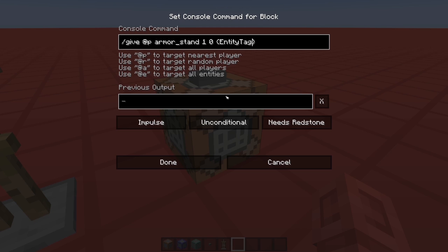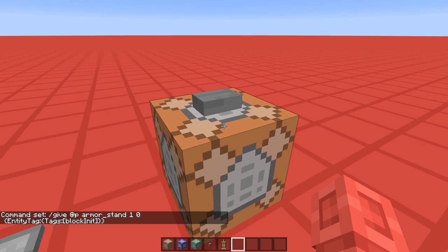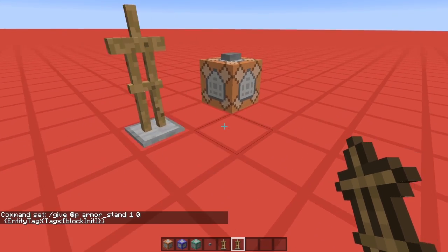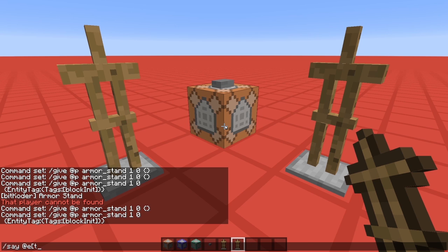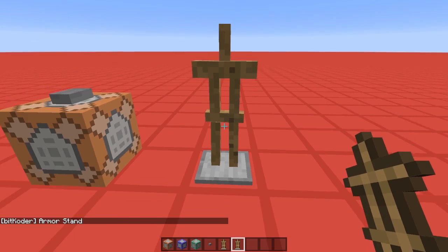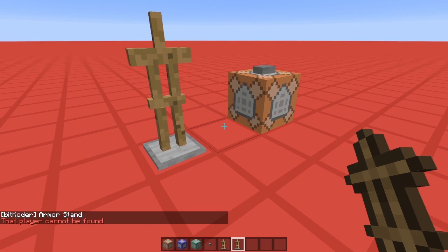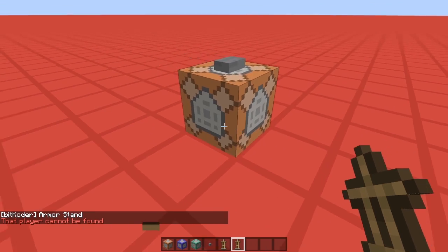To do that we need the entity tag item tag — that's a bit confusing, I know. And it gets worse. Inside the entity tag we have the tags entity tag with square brackets, and we're going to call our scoreboard tag 'blockInit' — capital I — short for initialize. So we place down this armor stand, and now if we type 'at a tag equals blockInit' we're going to find this armor stand. And if we remove this one, we're not going to find an armor stand with the blockInit tag.